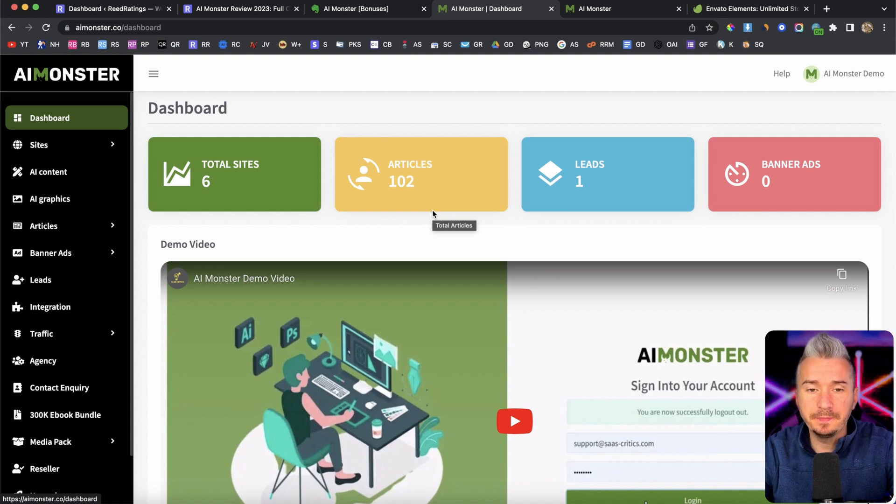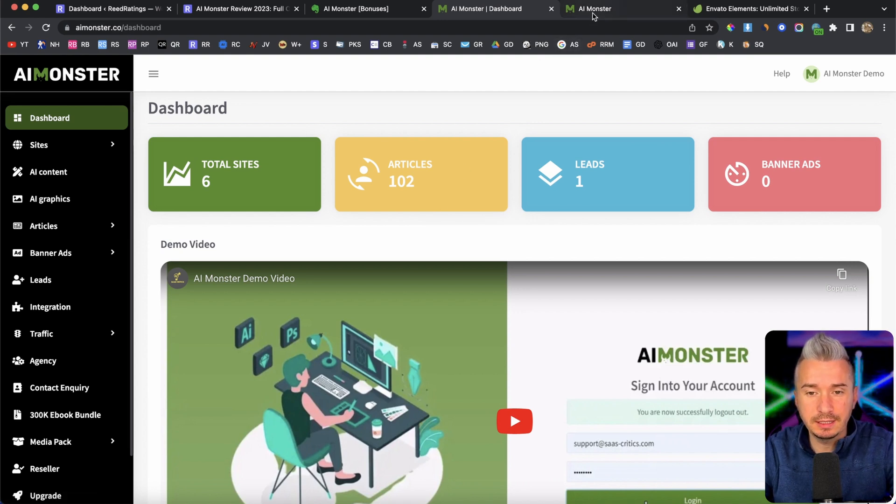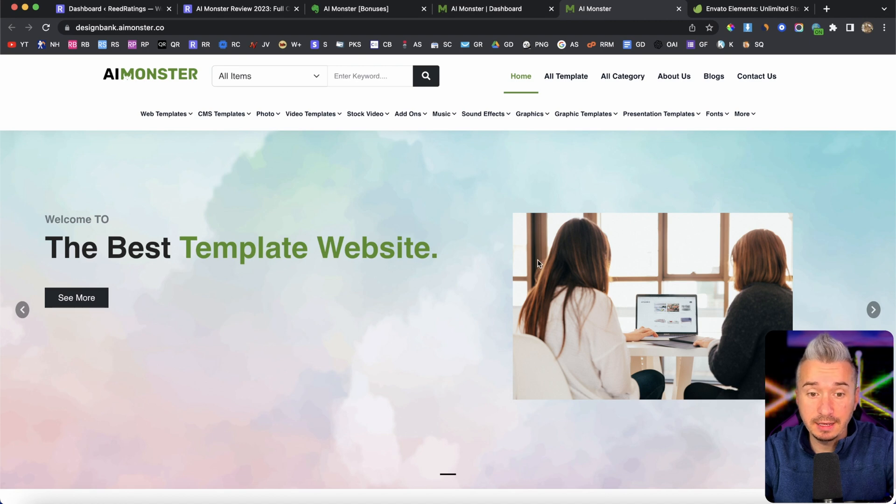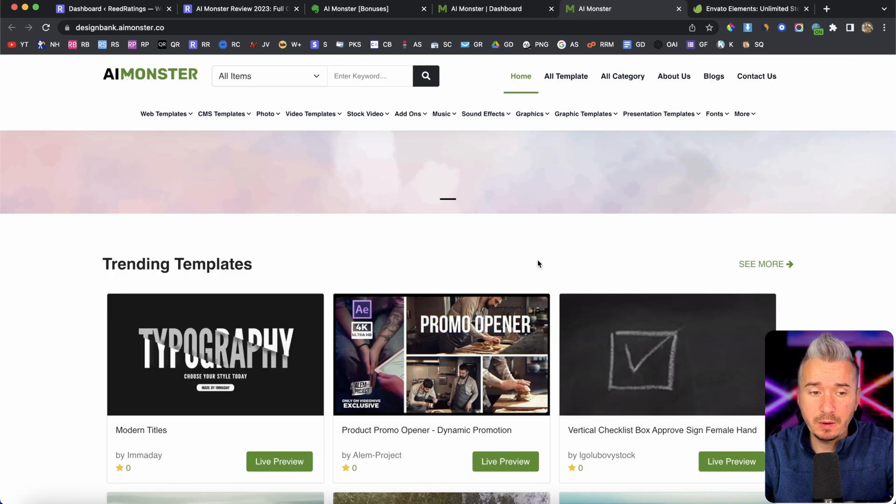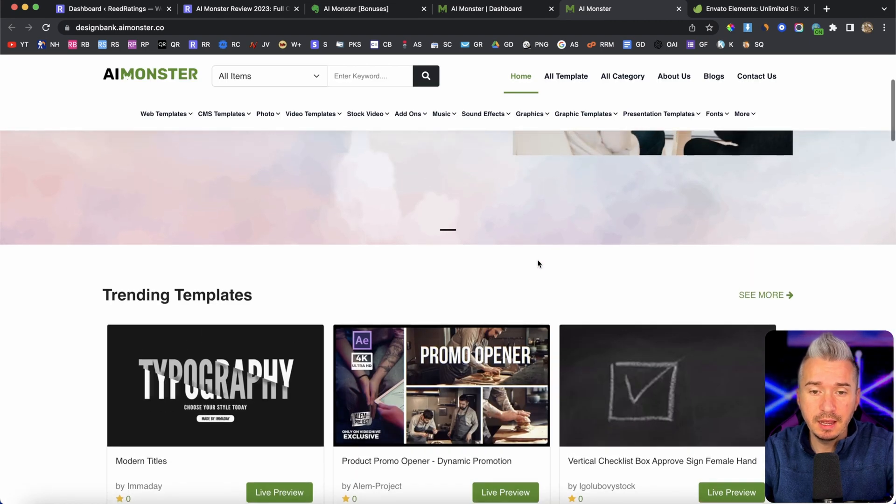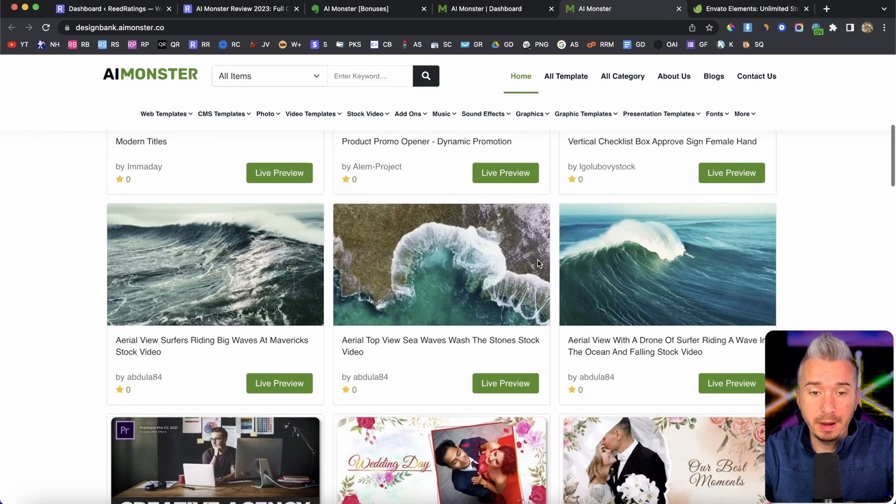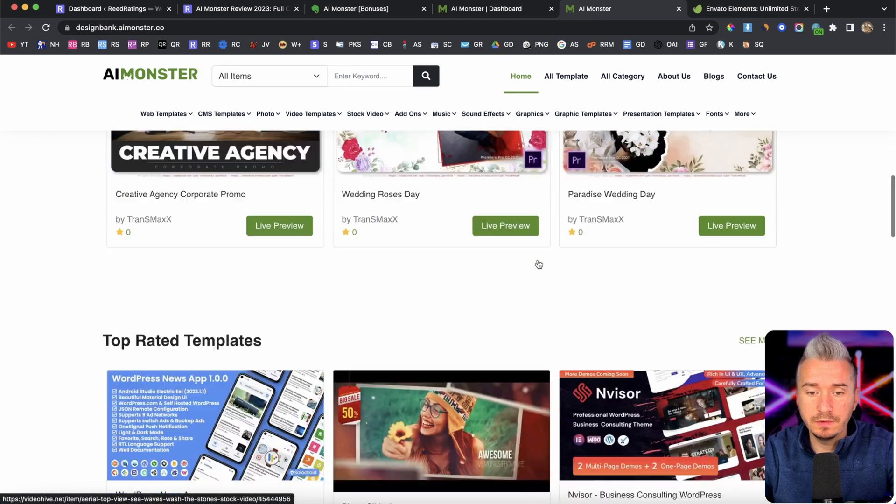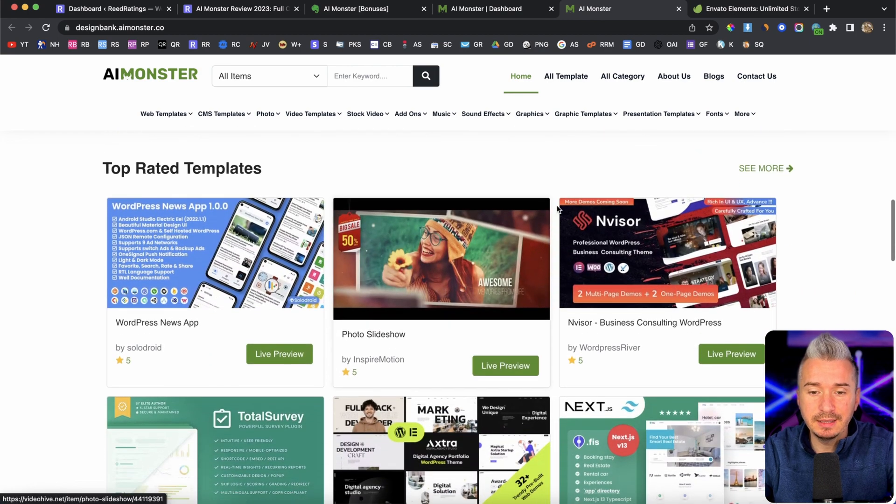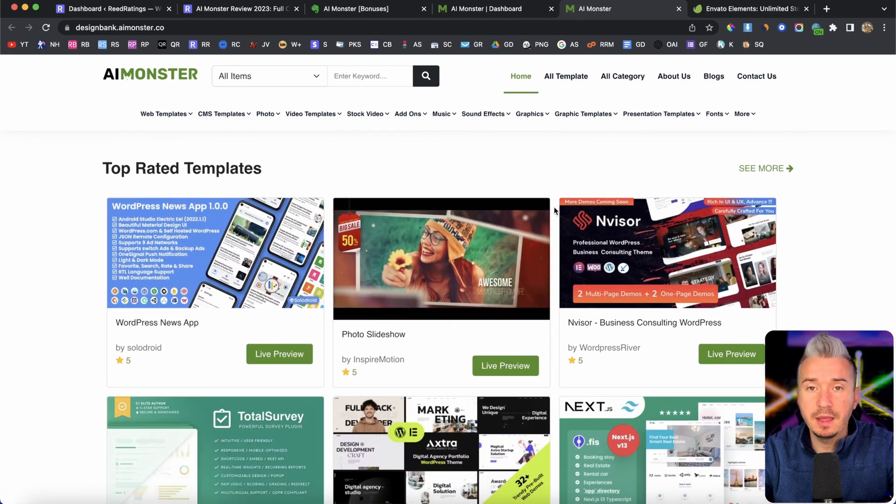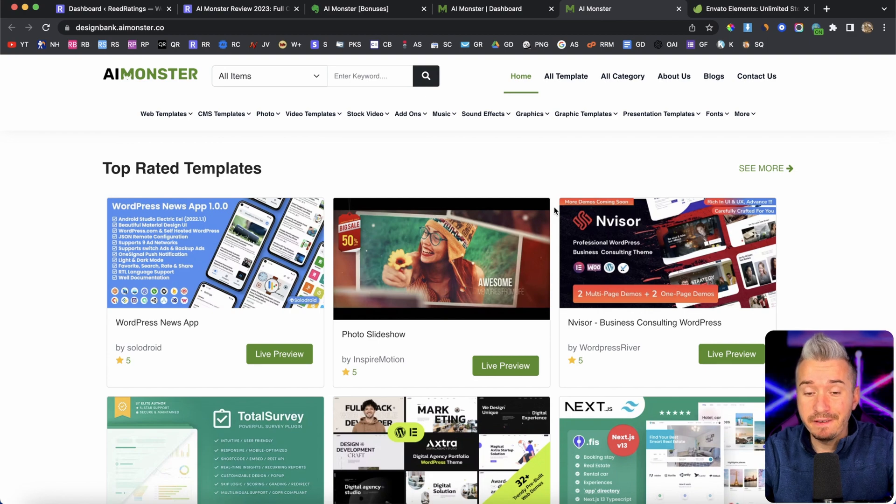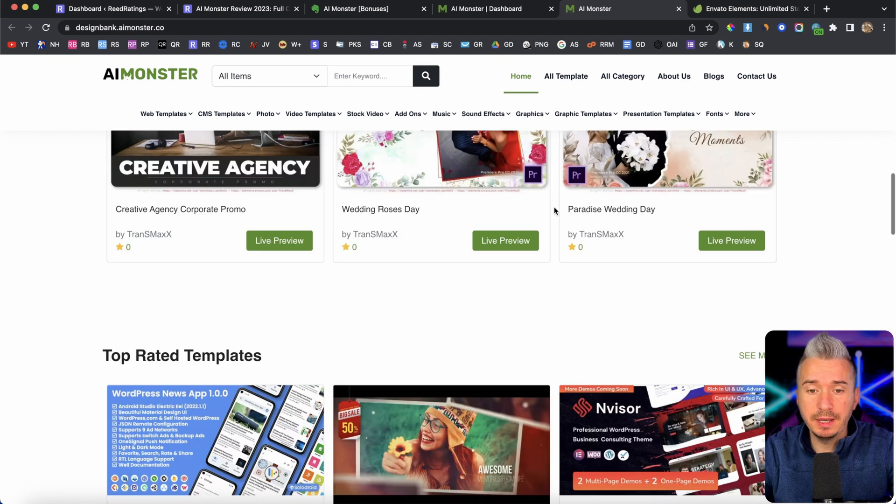And this website looks something like this. Now, as you can see, you probably know by the layout of the website that it's pretty similar with the websites from Envato. Now, Envato, basically,